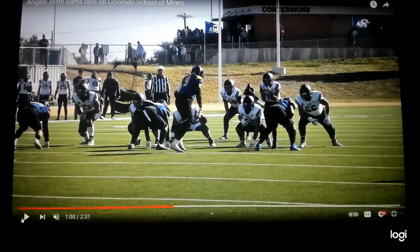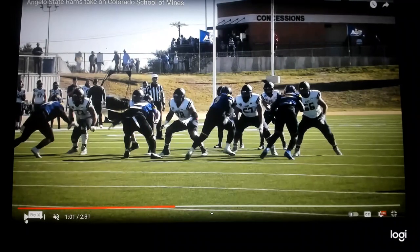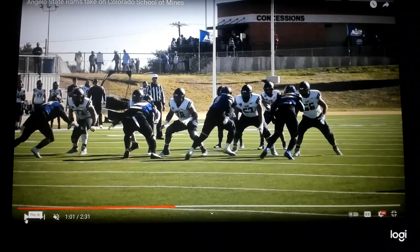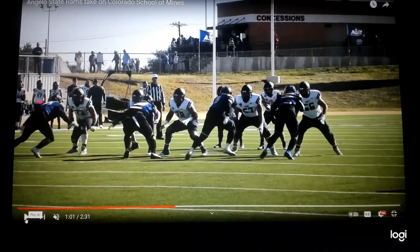Now let's take a look at the play right here. It's a double twist up front, which means they're going to bring the linebacker, then they're going to bring the end around. The other side is an ET, which means E means the end goes first, T means the tackle goes around on the ET.